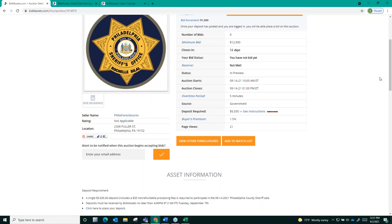The bidder on deck will then have 24 hours to accept that offer. If they accept, they will then have 15 days from the date of acceptance to pay the total balance due on the property. You can view bidder on deck offers that you've received from your bid for assets account, and you will receive an email notification should a bidder on deck offer go out to you.